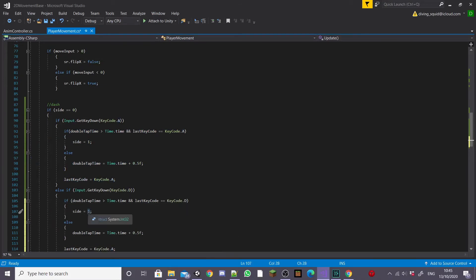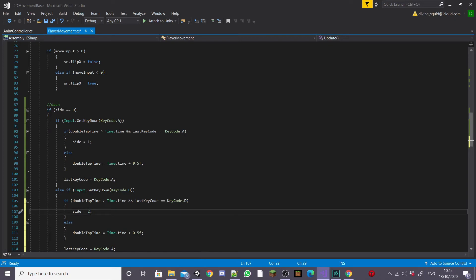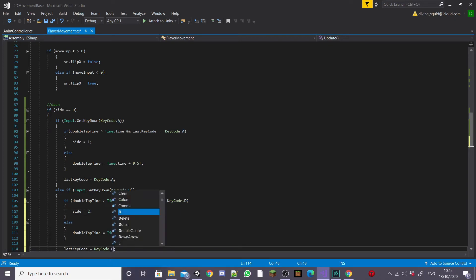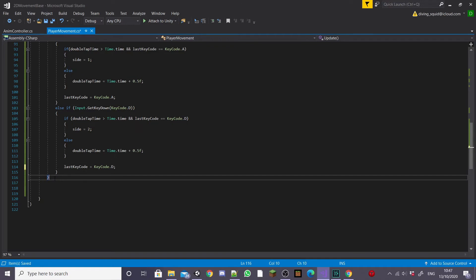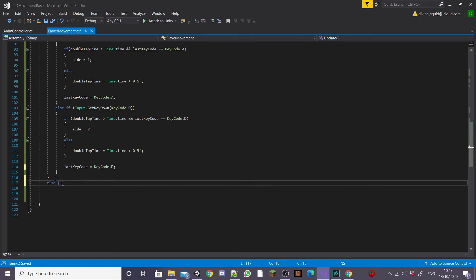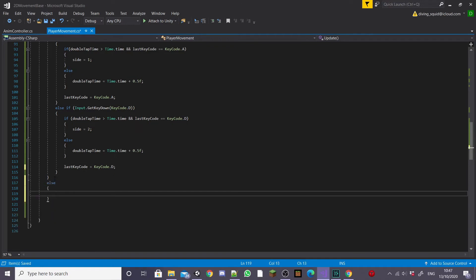So we're going to change the first line to KeyCode.D and then we're going to change the side to two this time and then change the final line lastKeyCode equals KeyCode.D. And then we're going to create an else statement outside of this one and inside this else statement we're going to set dashCount plus equals to Time.deltaTime.